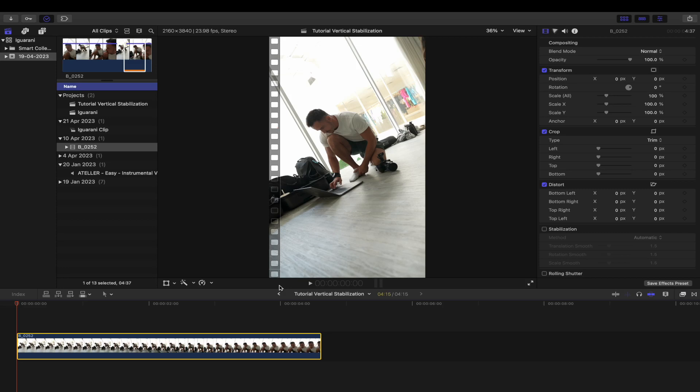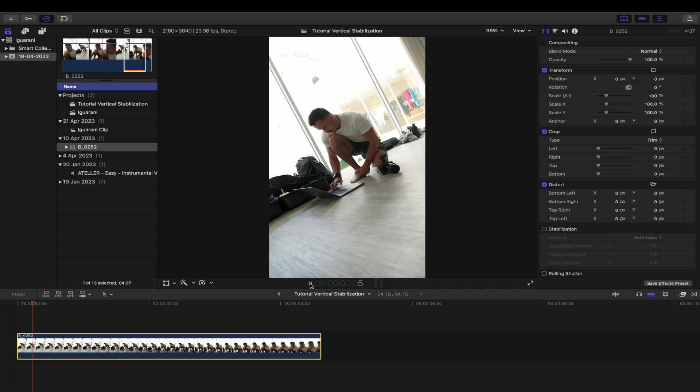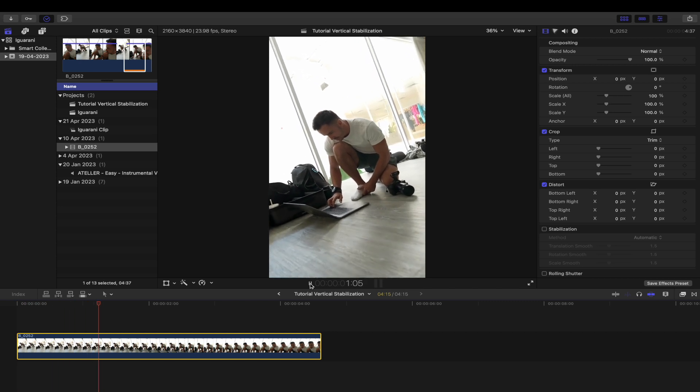I've been having trouble stabilizing vertical footage in Final Cut Pro, but I found a solution. Hopefully this will help those of you who came across this as well. Here I have a vertical clip.